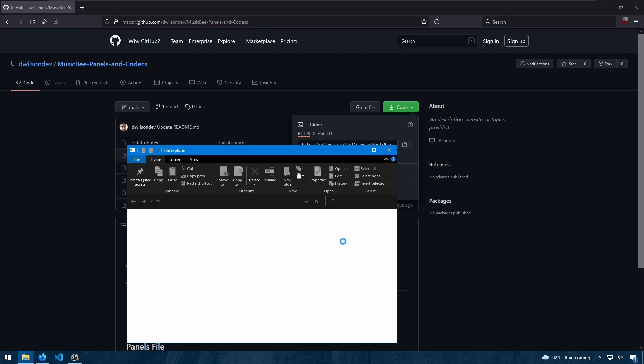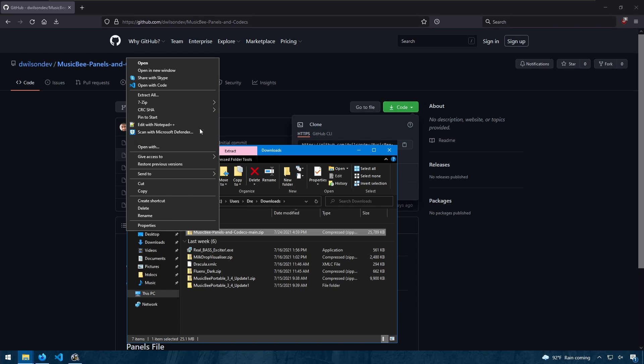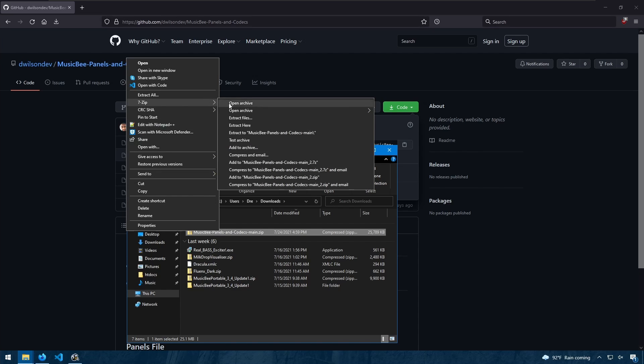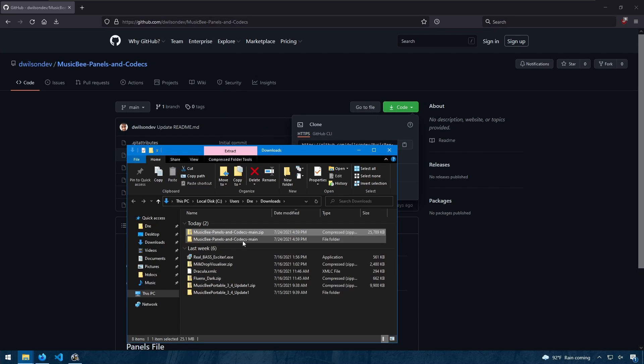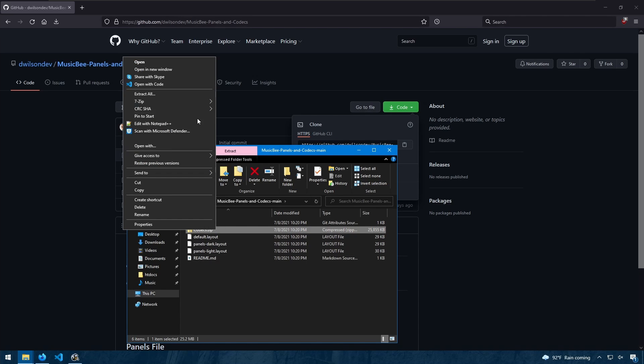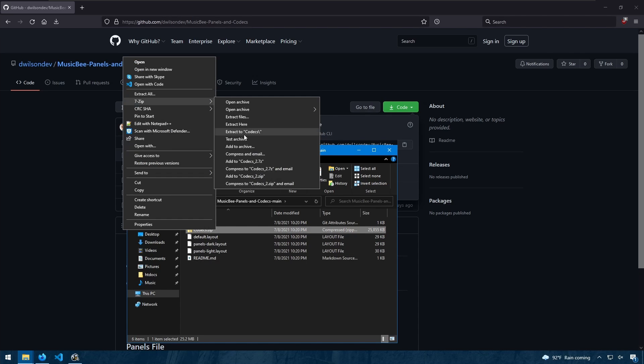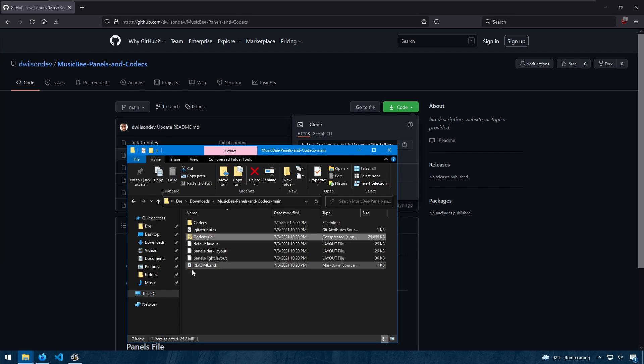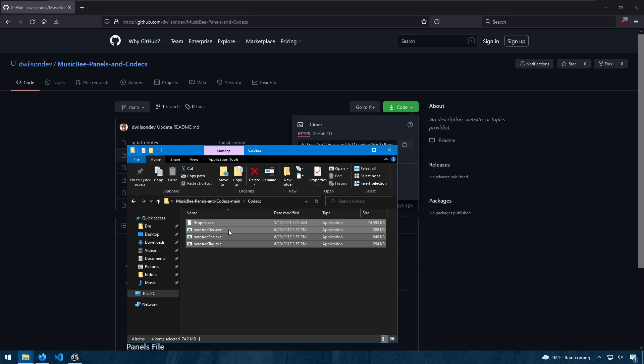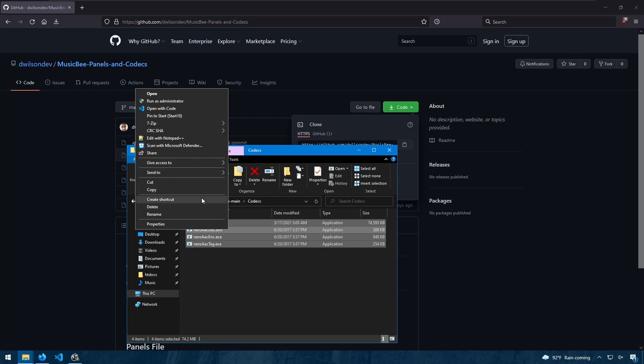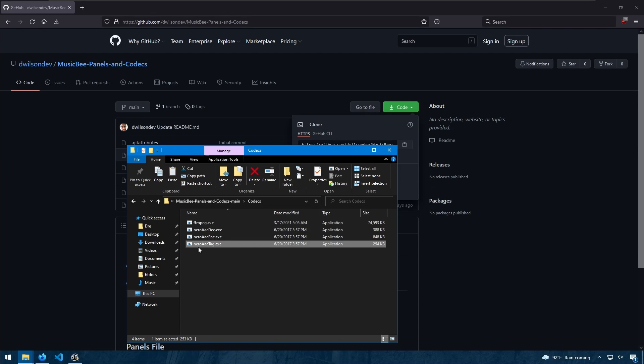Open it up. And I will extract this. And we see codecs here. So let's extract that. And we see our codecs. We'll copy these. We have ffmpeg, neroaacenc, neroaacdec, and the aactag.